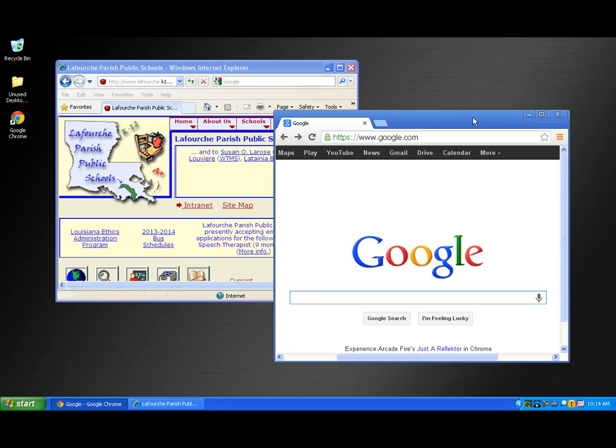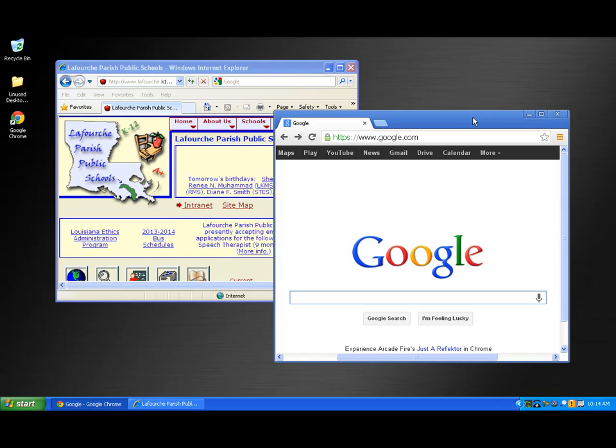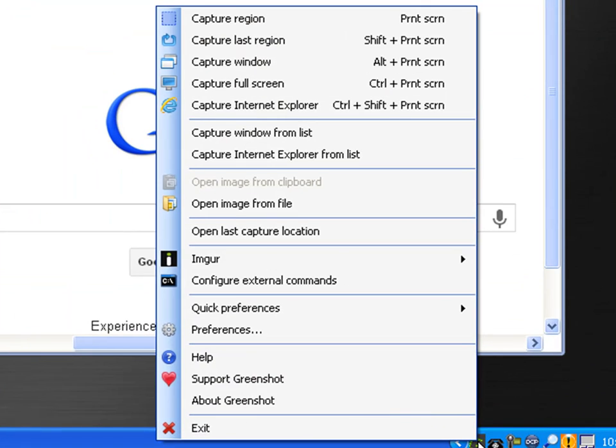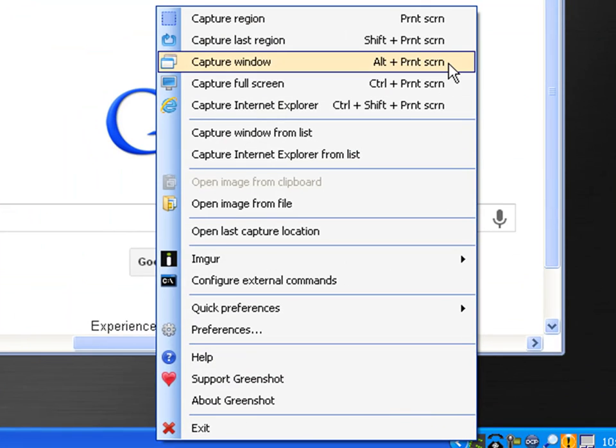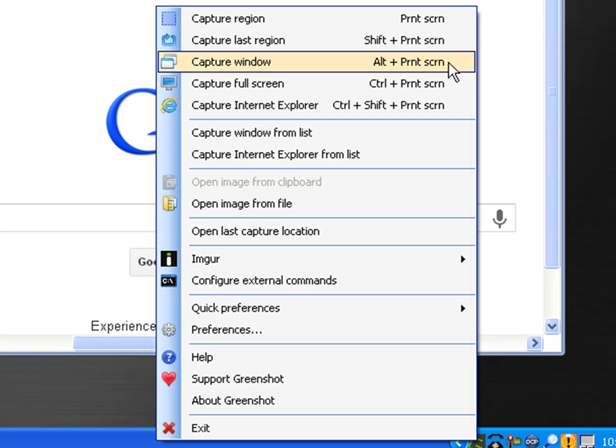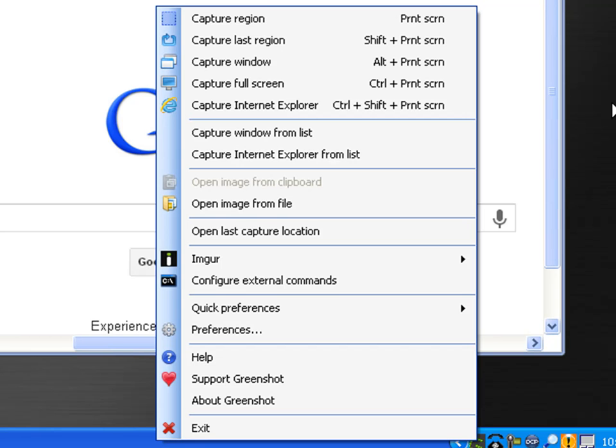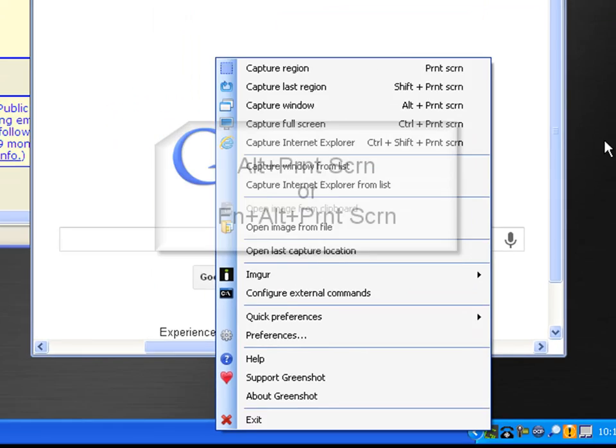I'll go back to the GreenShot logo to find the keyboard keystrokes and see that it's the Alt plus Print Screen key. Again, I'll have to use my FN or function key to perform this on a laptop.